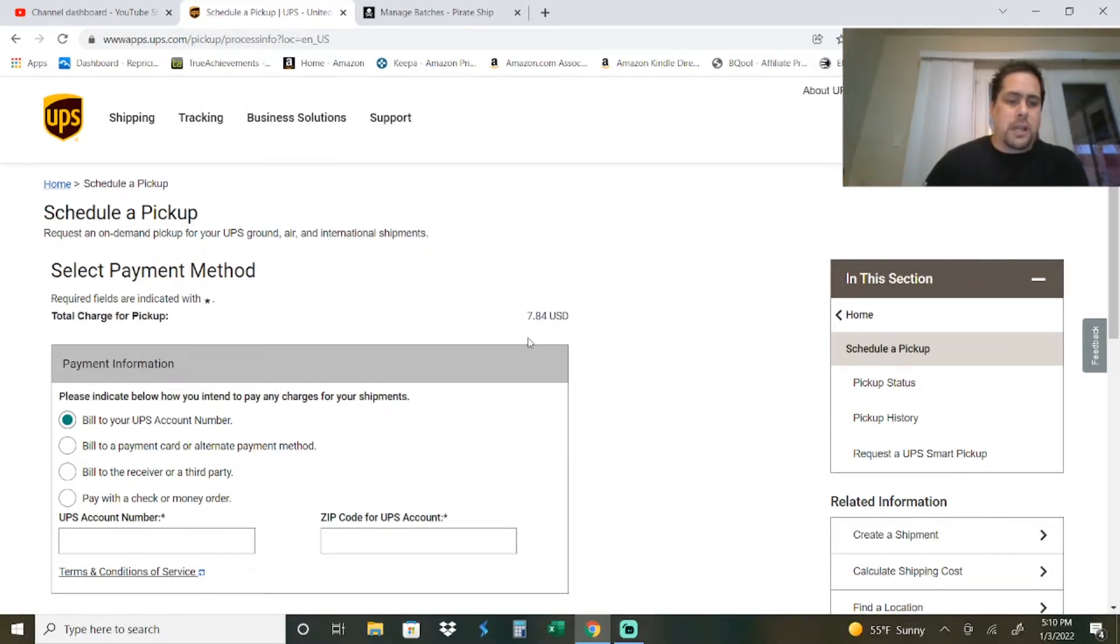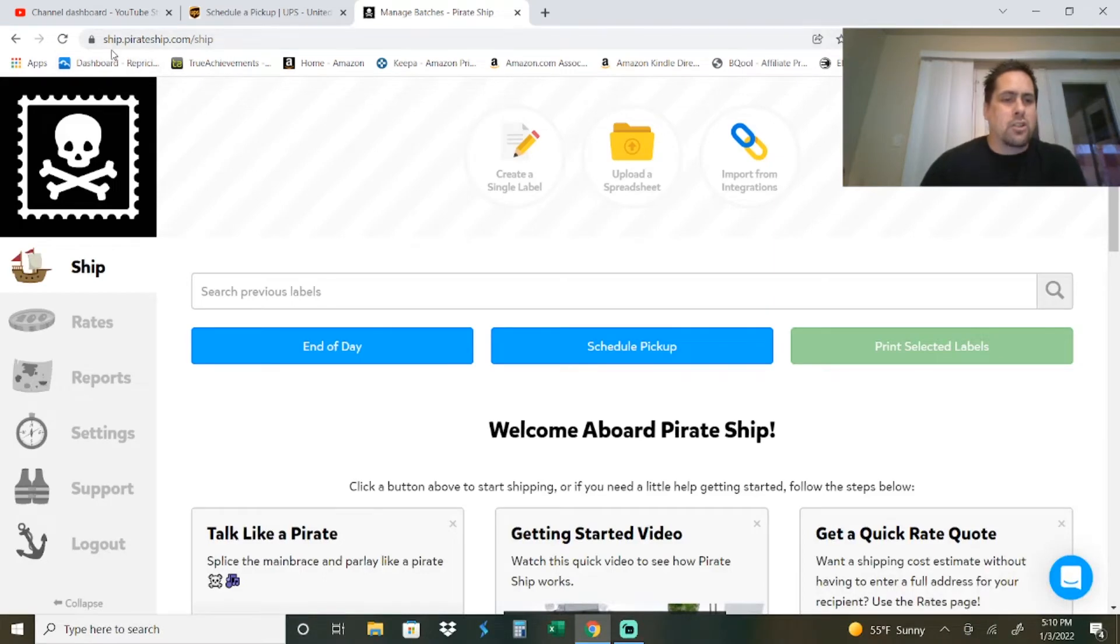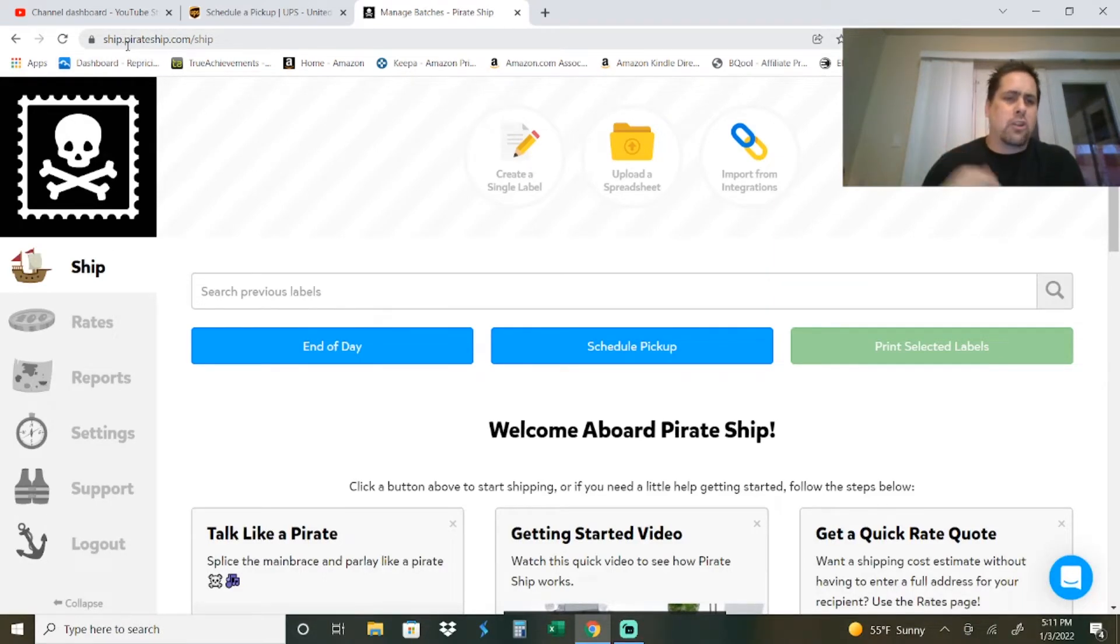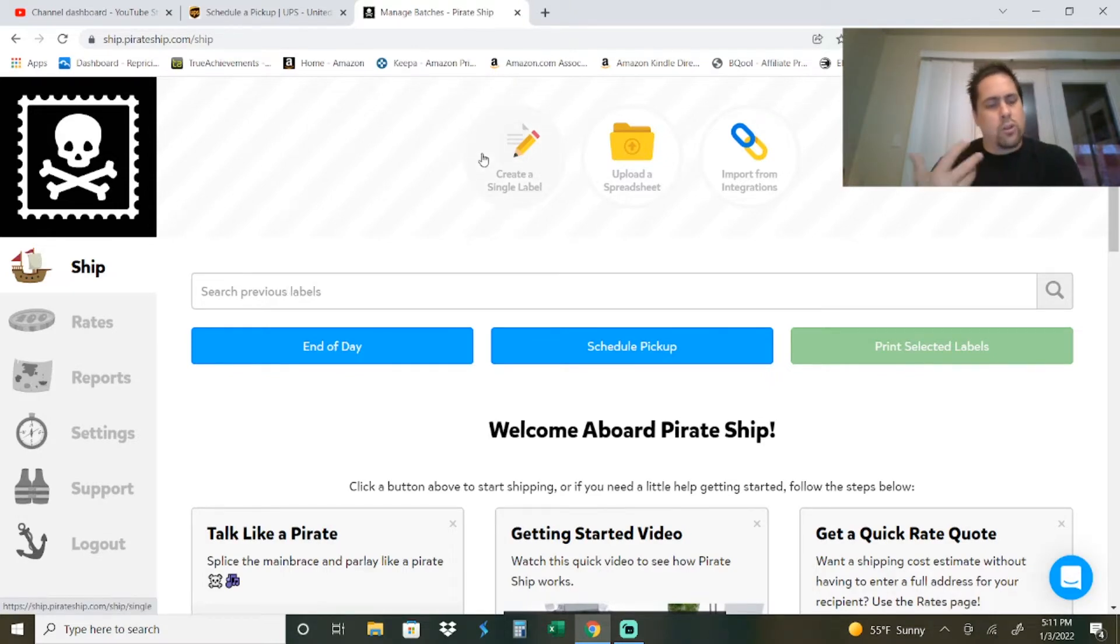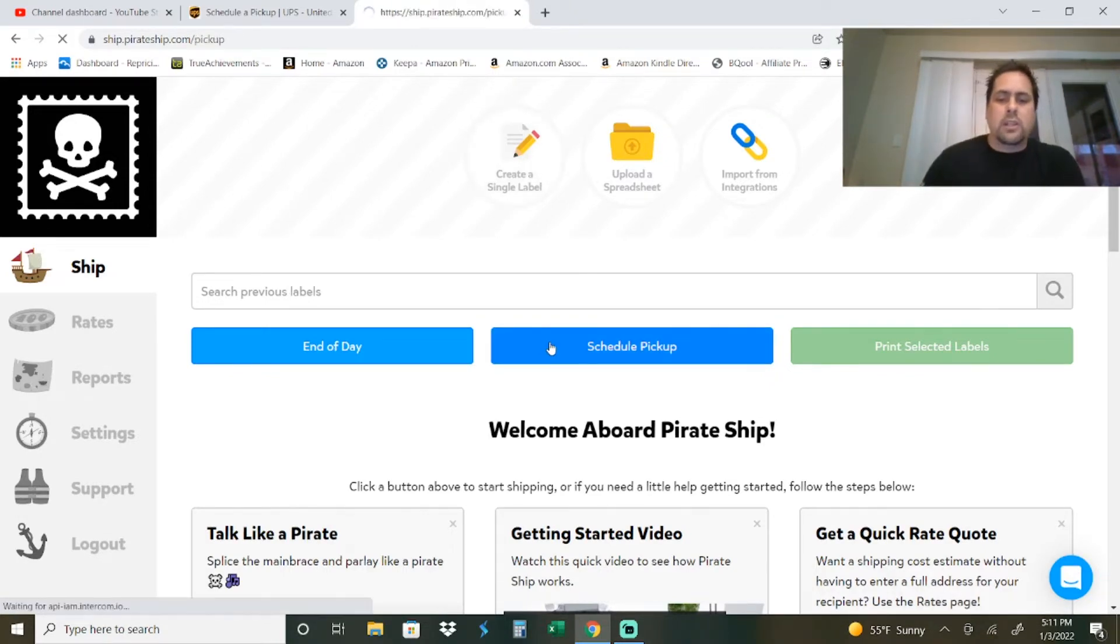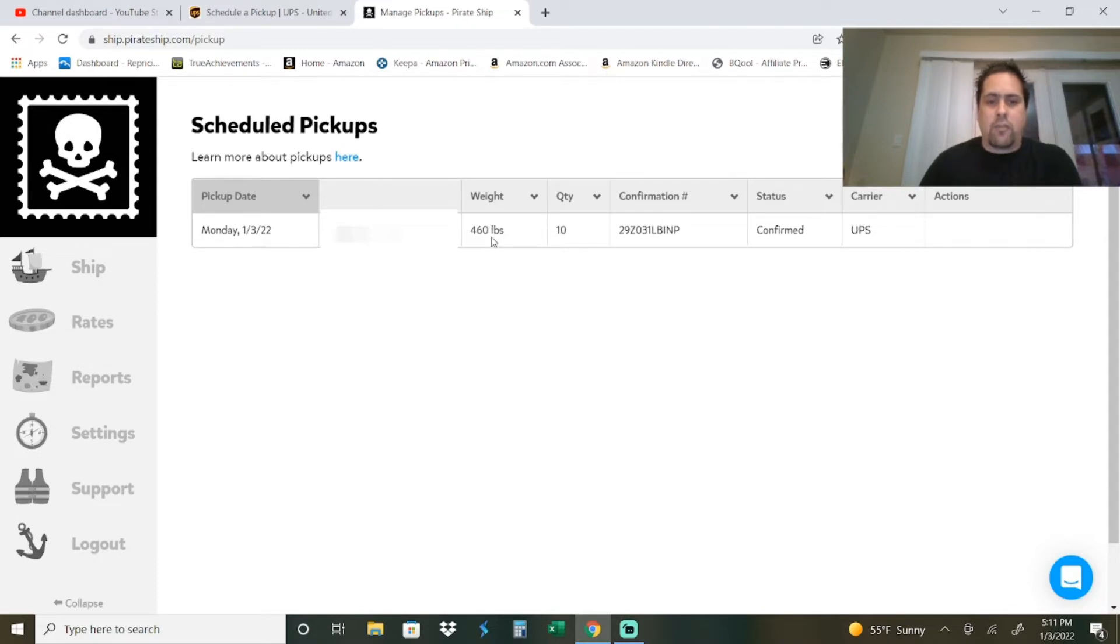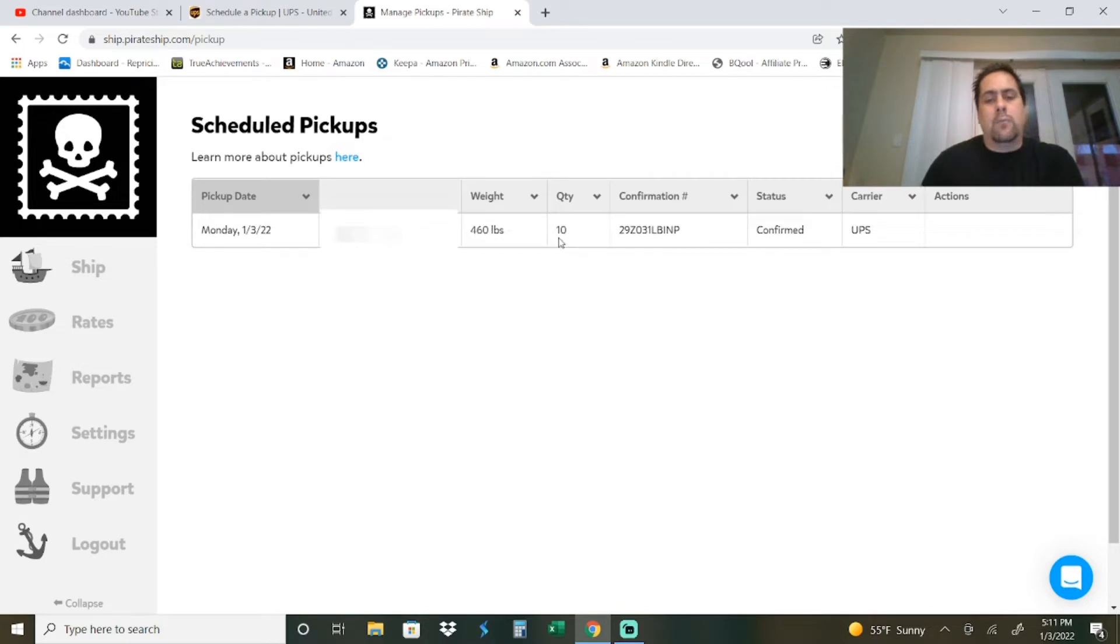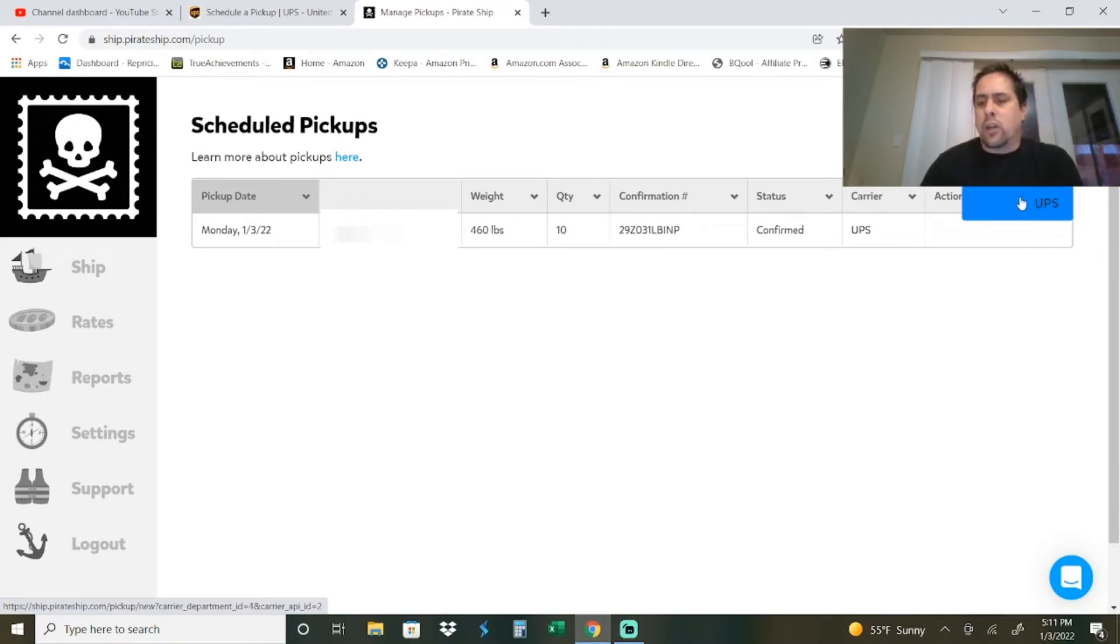Now we're going to look at PirateShip.com - it's ship.pirateship.com/ship. I'll put the link in the description. I'm not affiliated with them, I used them for the first time today. You create an account, and when you log in with your newly created account, hit schedule pickup. I'm going to blur this out, but you can see I had today on the third, I had 460 total pounds picked up at my house - 10 boxes picked up.